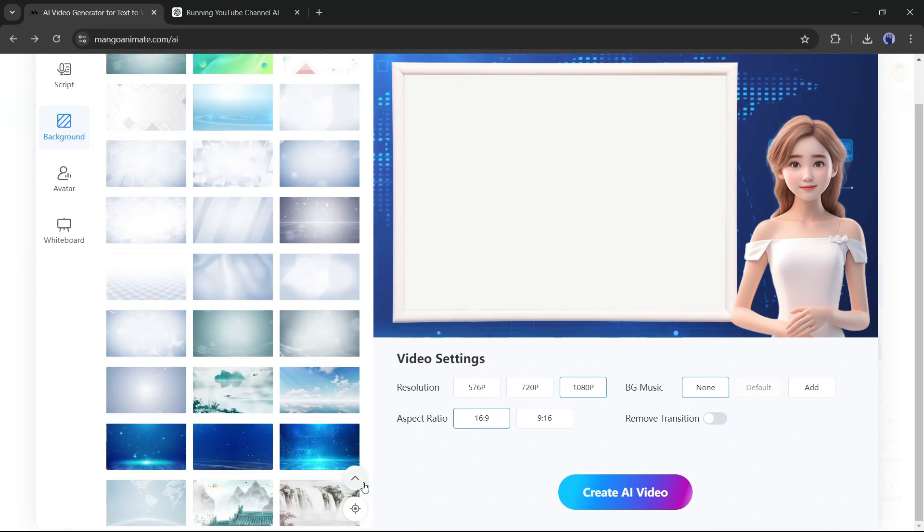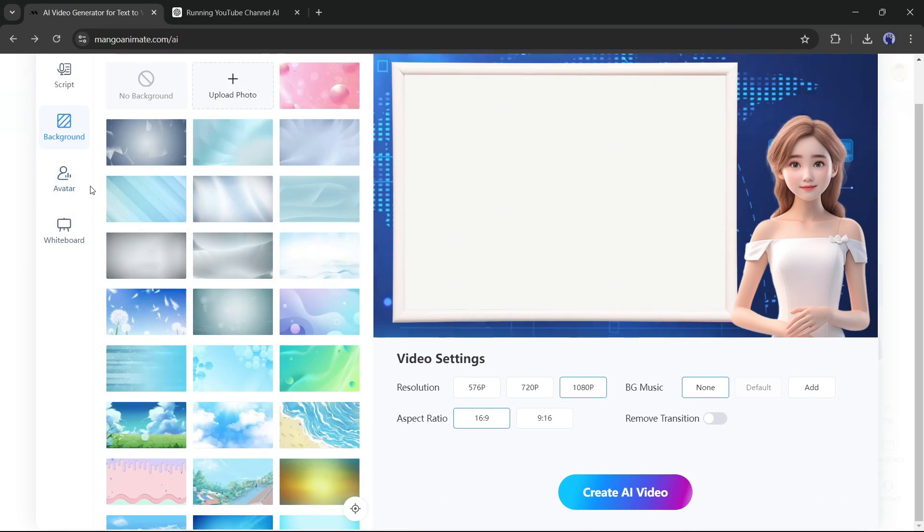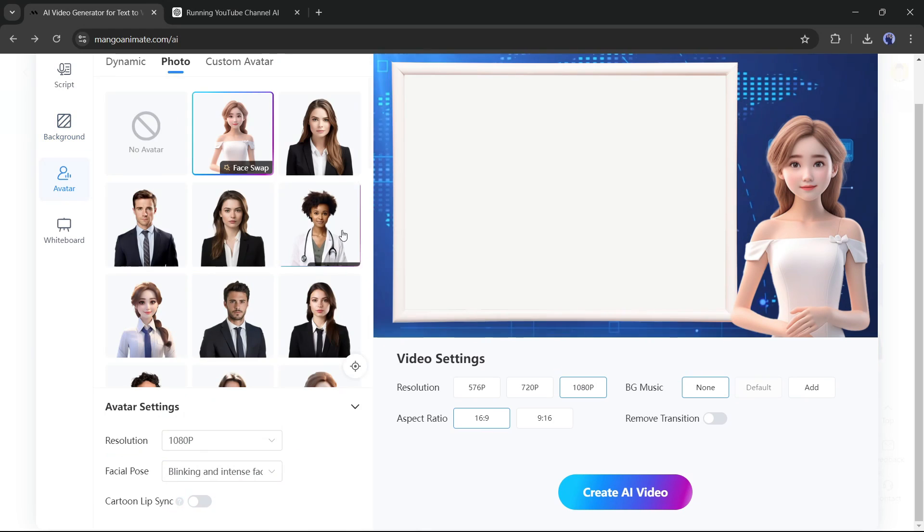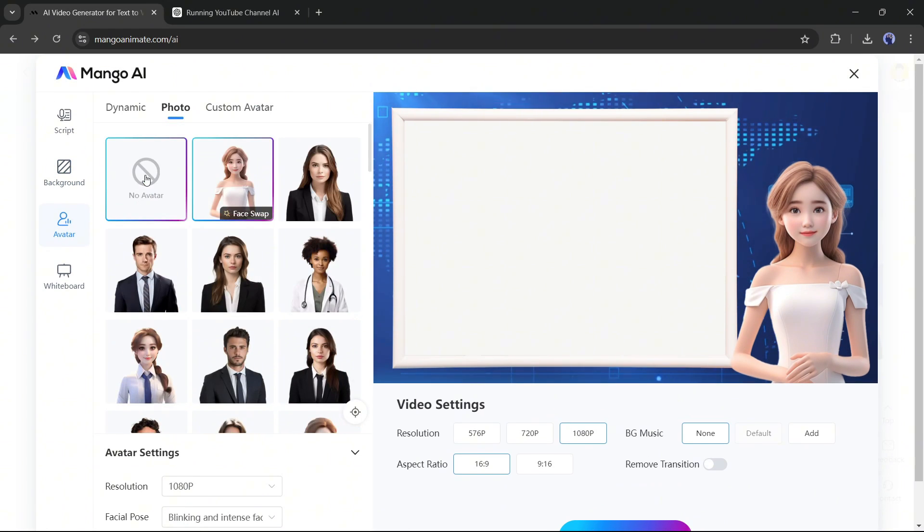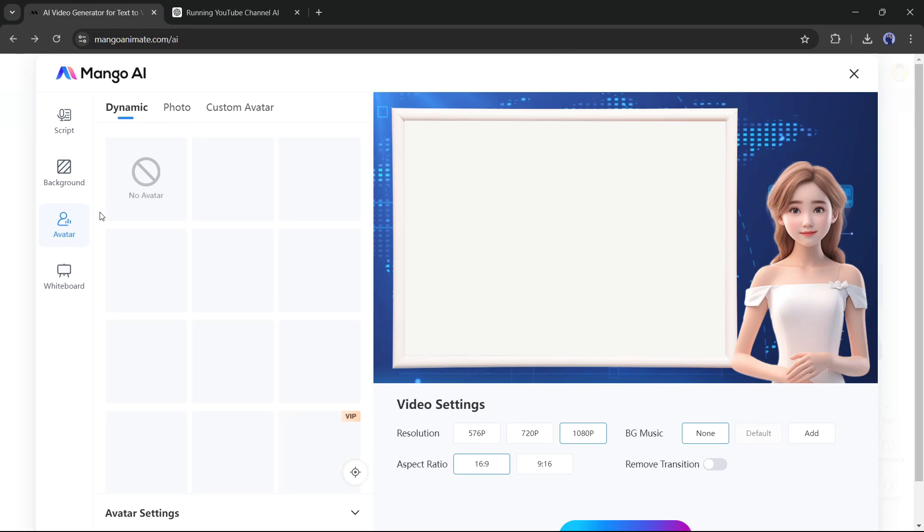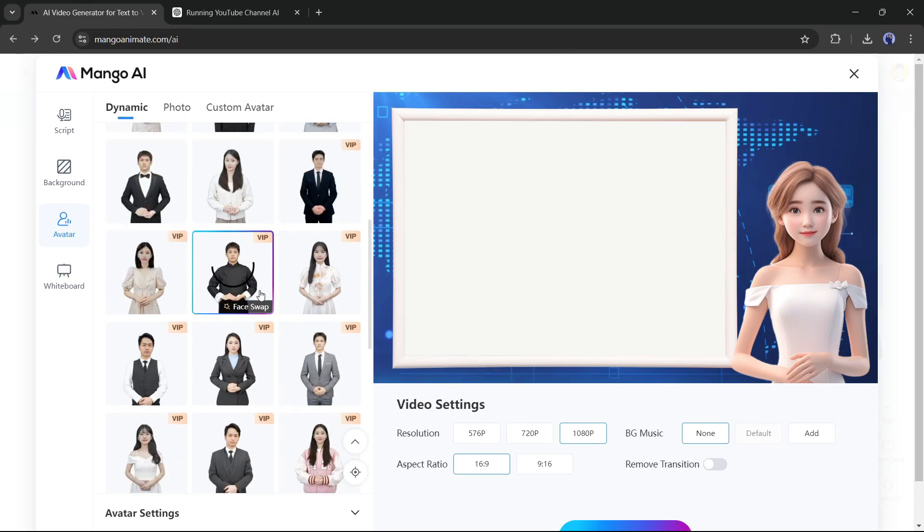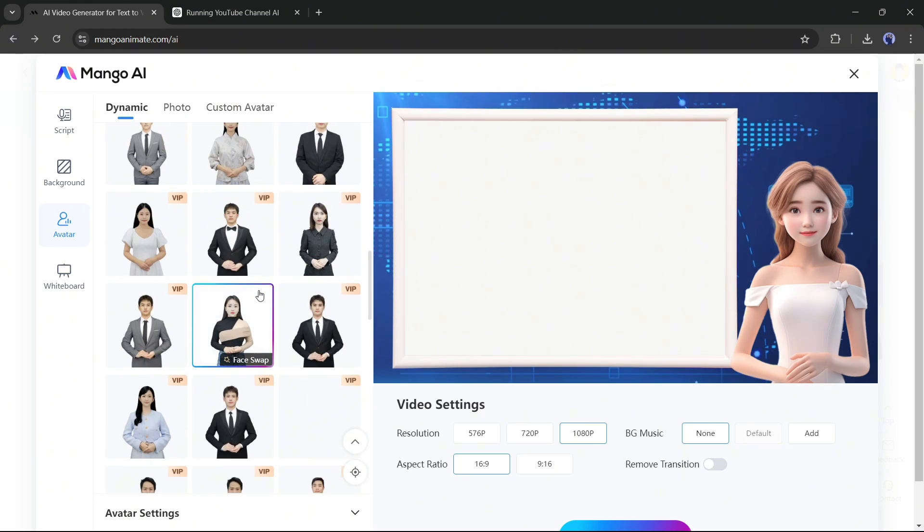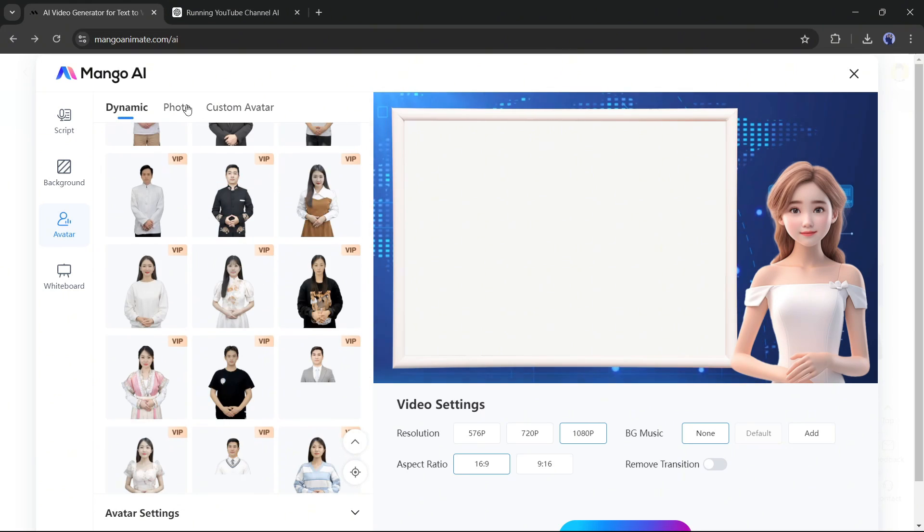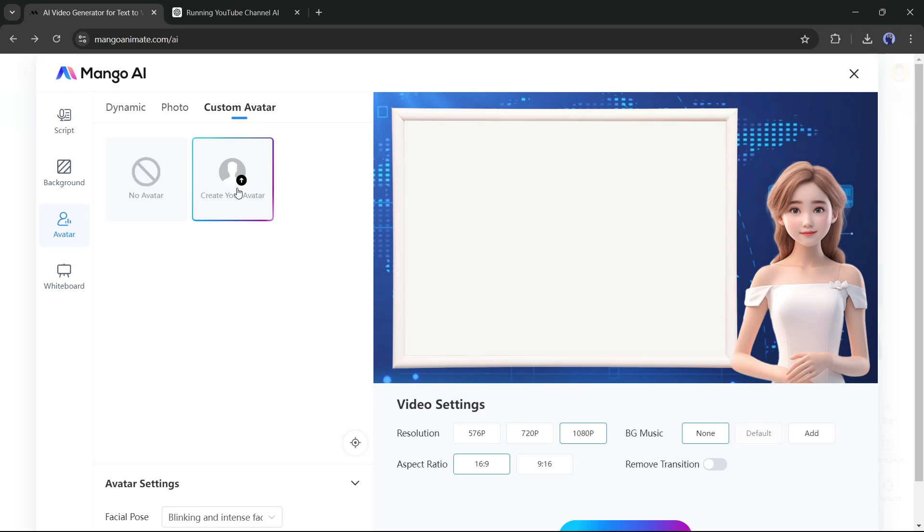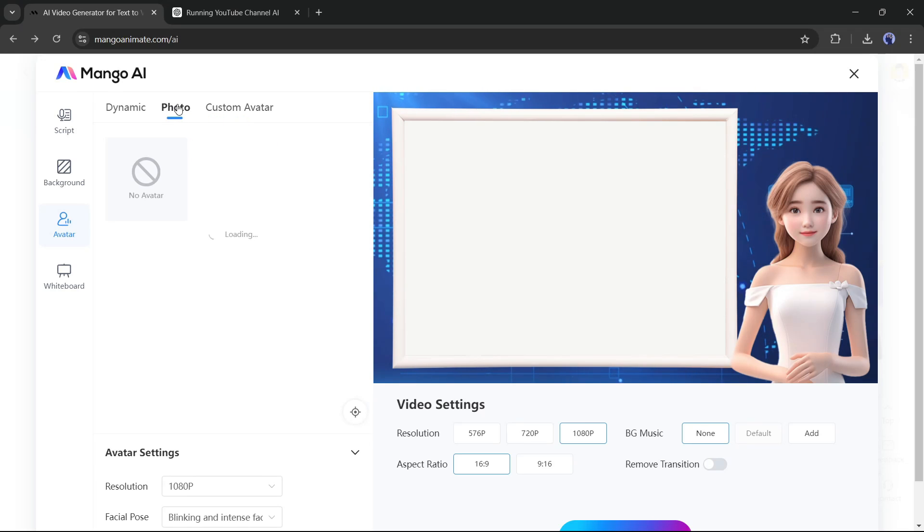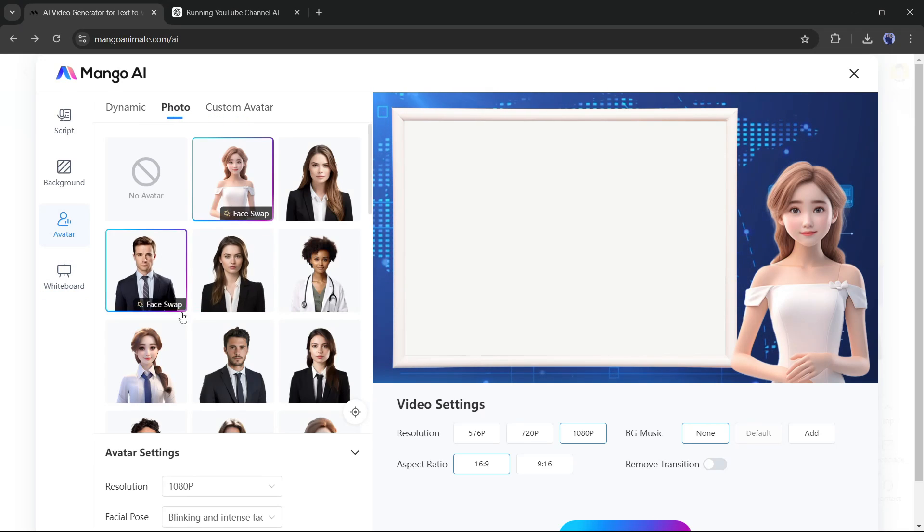The next setting is avatar settings. It's very important. In the avatar library tab, you will find three options. Dynamic avatar, photo avatar, and custom avatar. If you want to use your own avatar, then upload your avatar image photo from here. This time, I will use a photo avatar.